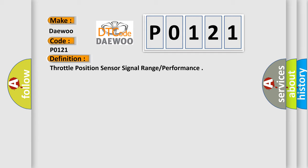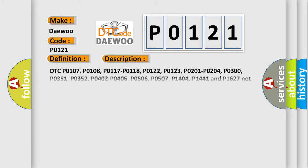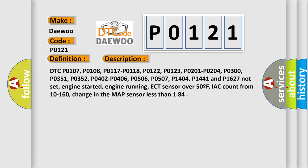And now this is a short description of this DTC code. DTC P0107, P0108, P0117, P0118, P0122, P0123, P0201, P0204, P0300, P0351, P0352,